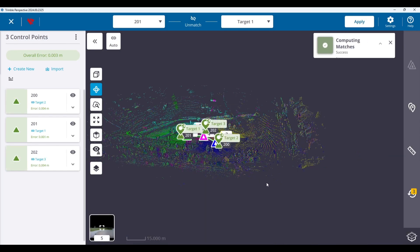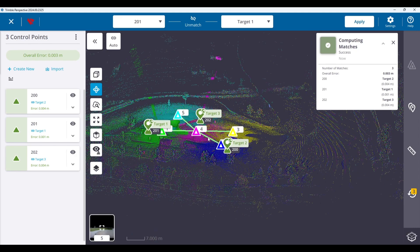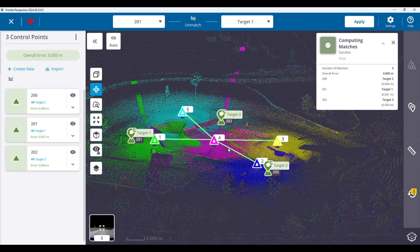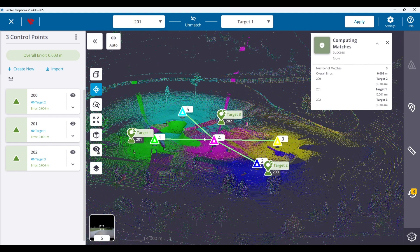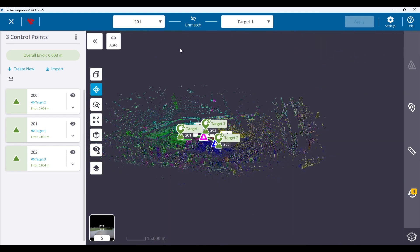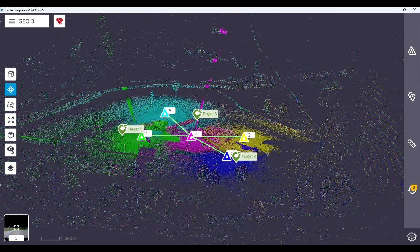And clicking the auto button once again allows you to automatically match the control back to the correct annotation. Please note that only annotation and precision points explicitly denoted as being used for georeferencing are displayed, while all others will be hidden.